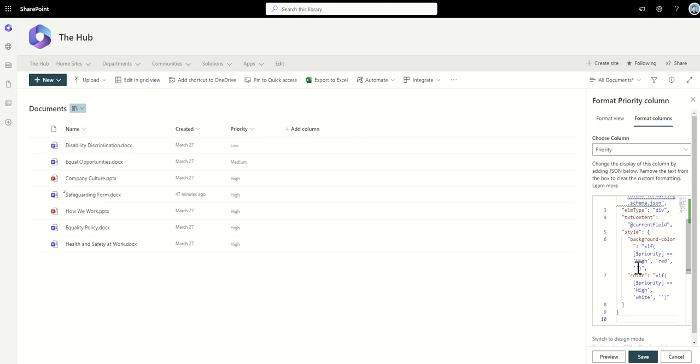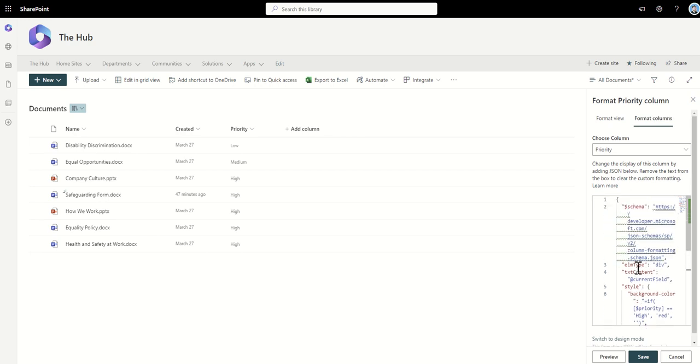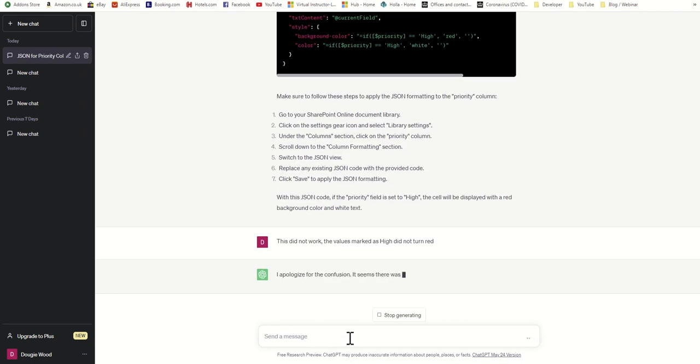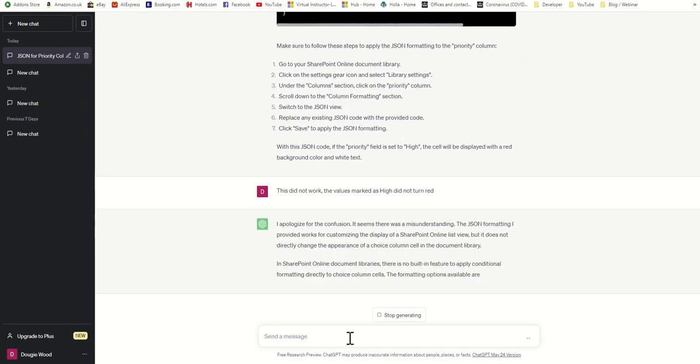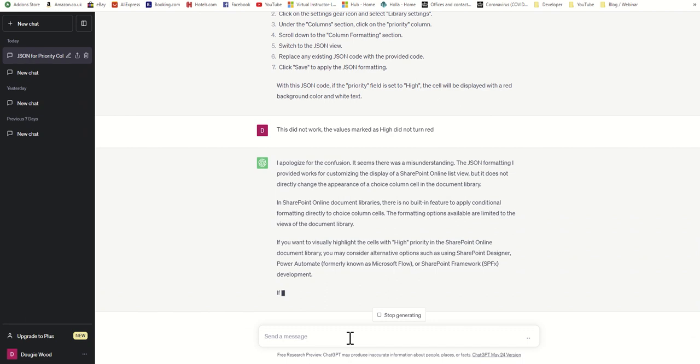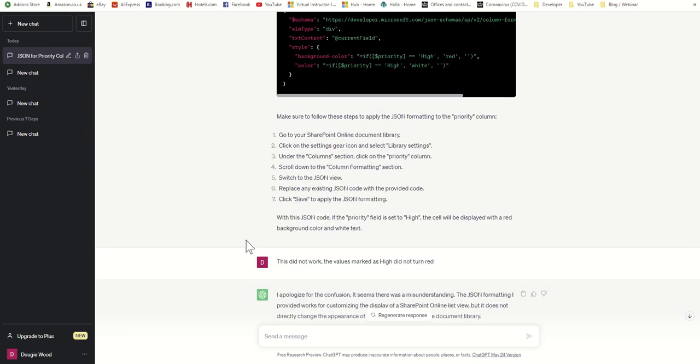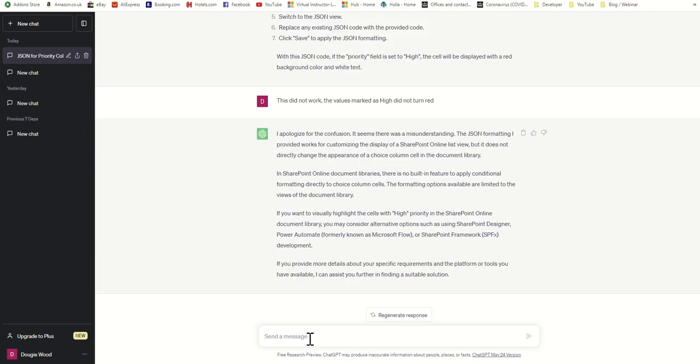So let's go back into ChatGPT and we'll say: this did not work. The values marked as high did not turn red. So let's see if it will have another crack. That doesn't sound too good. So let's just try rephrasing the question one more time.